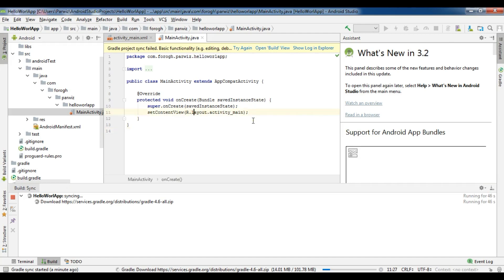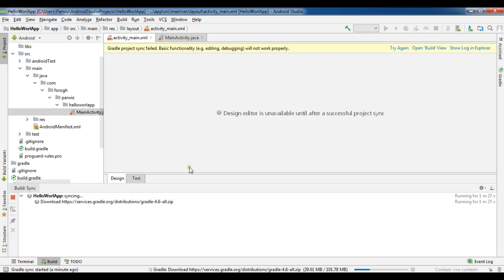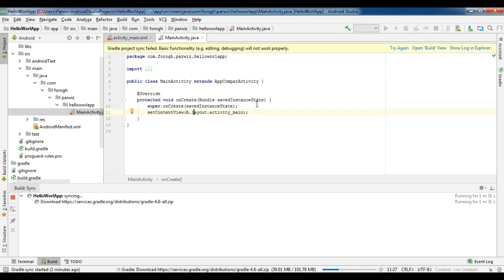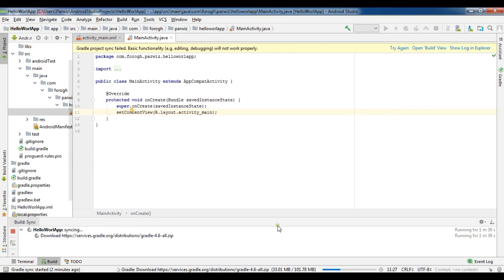This is the interface of Android Studio. I have an error because I need to download Gradle from gradle.org — the Gradle distribution is around 100 megabytes. I'm waiting for the download to complete. Right now we don't have the design editor because the Gradle build failed. After it completes I will talk about these things. Let me close this assistant panel and also change the background to black while I wait.